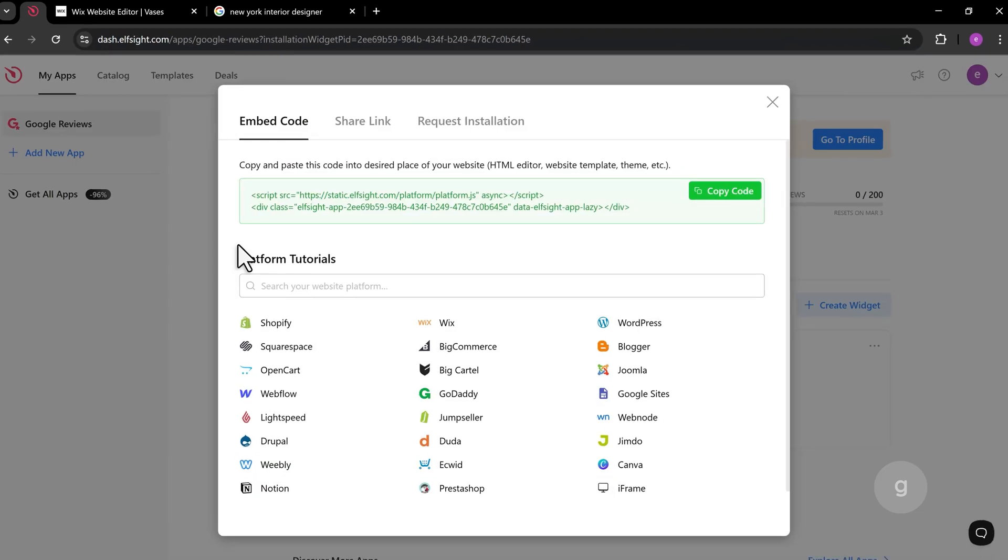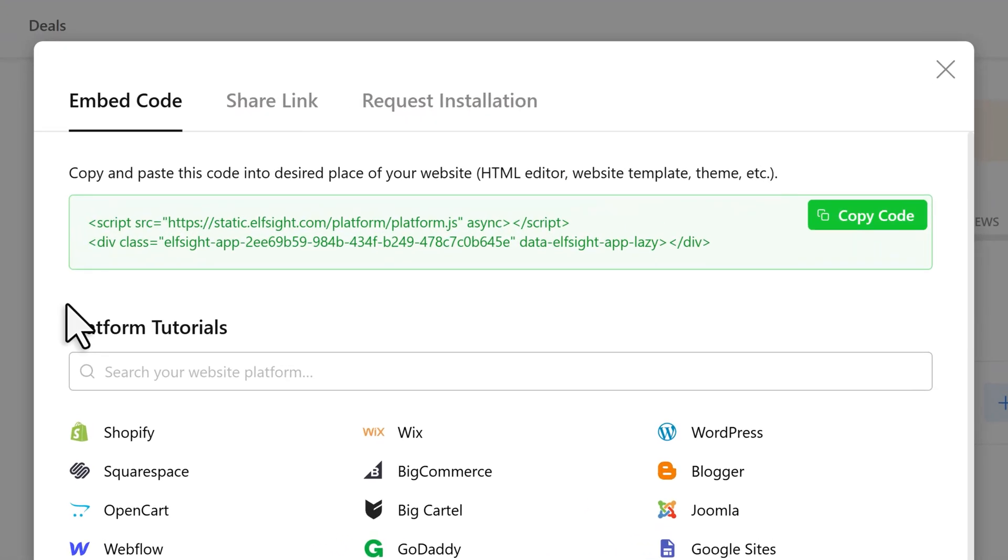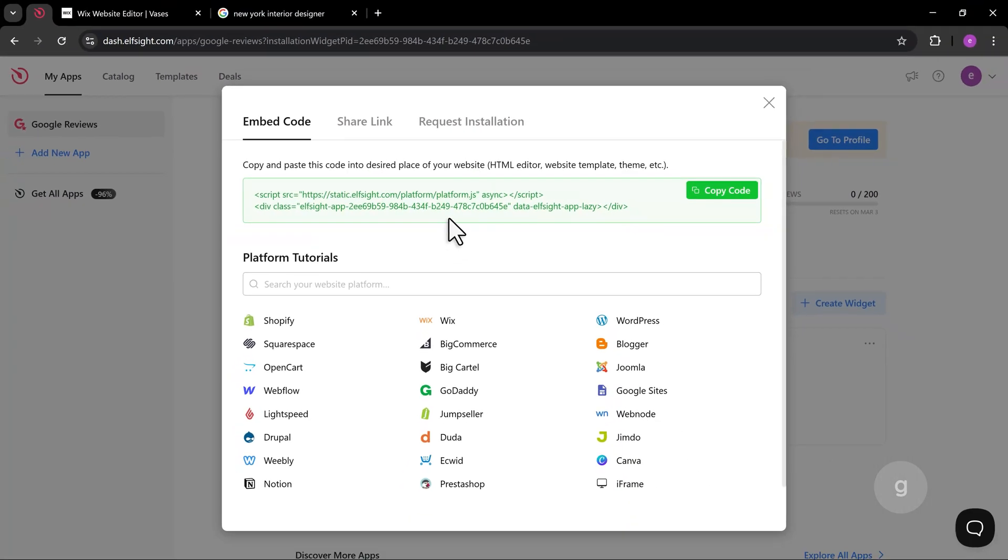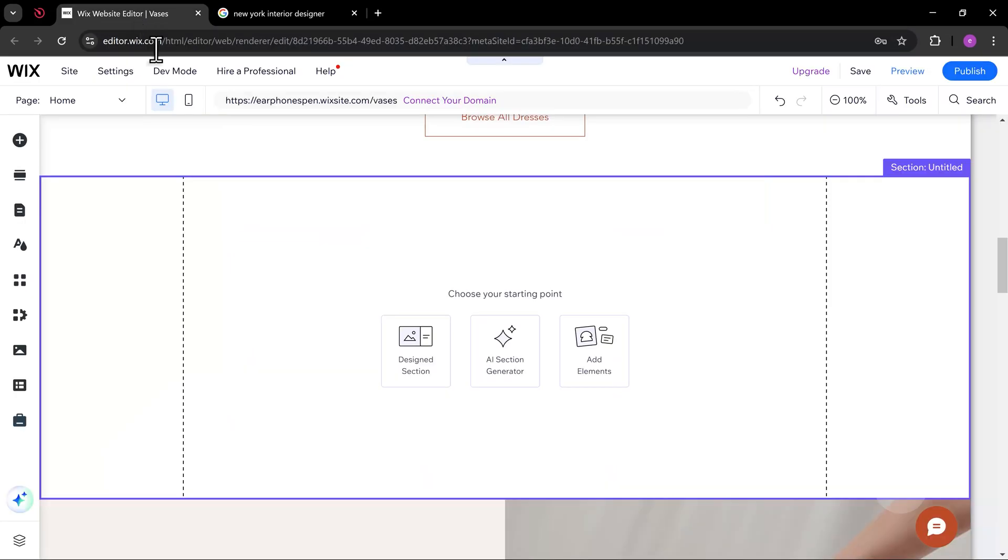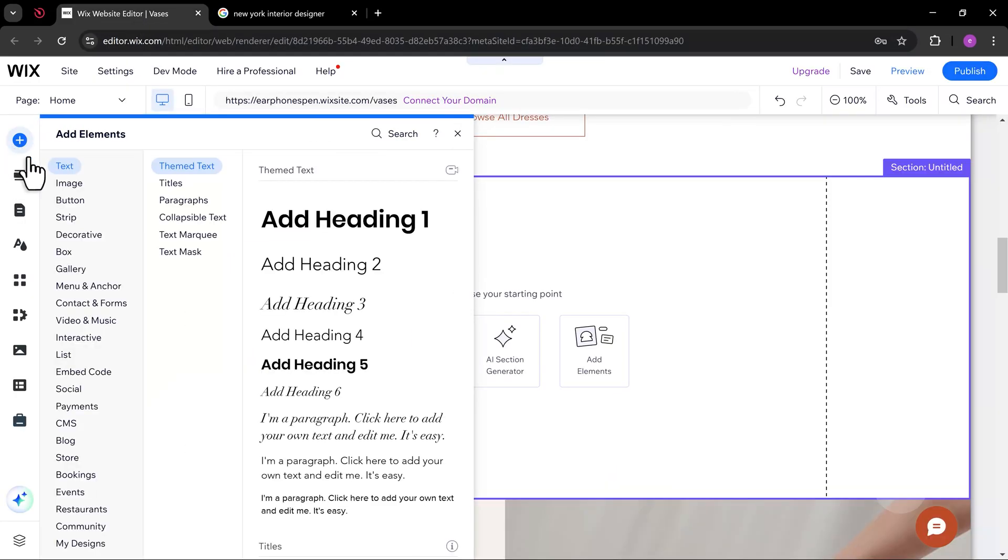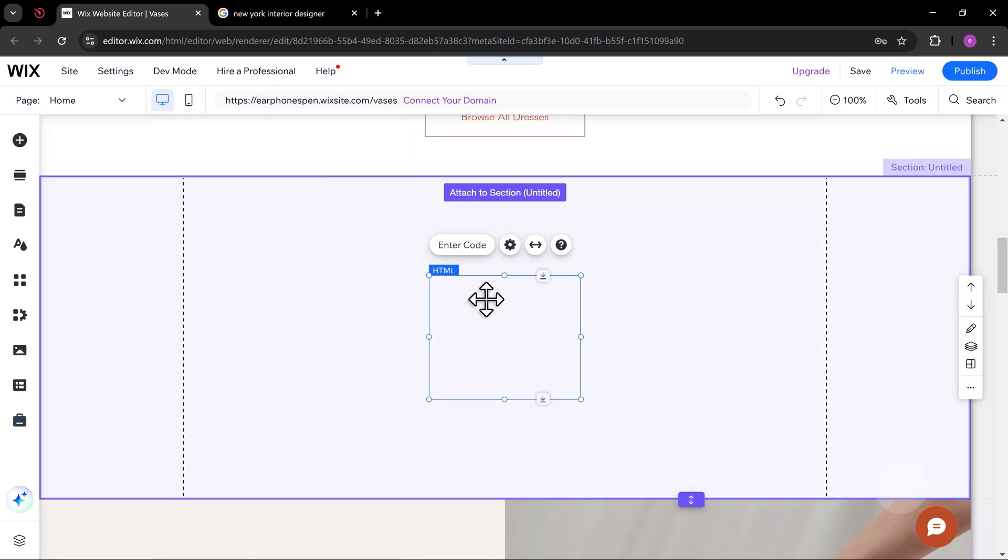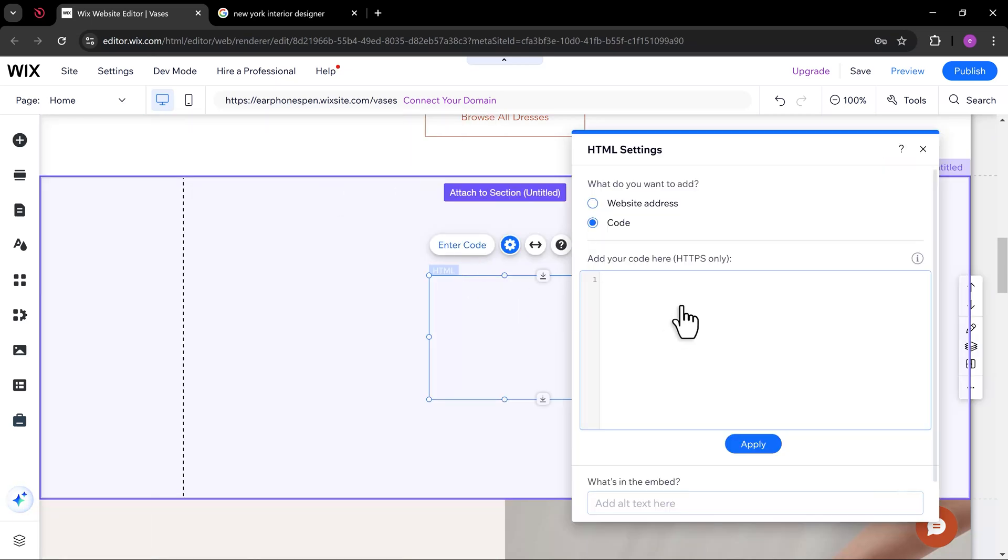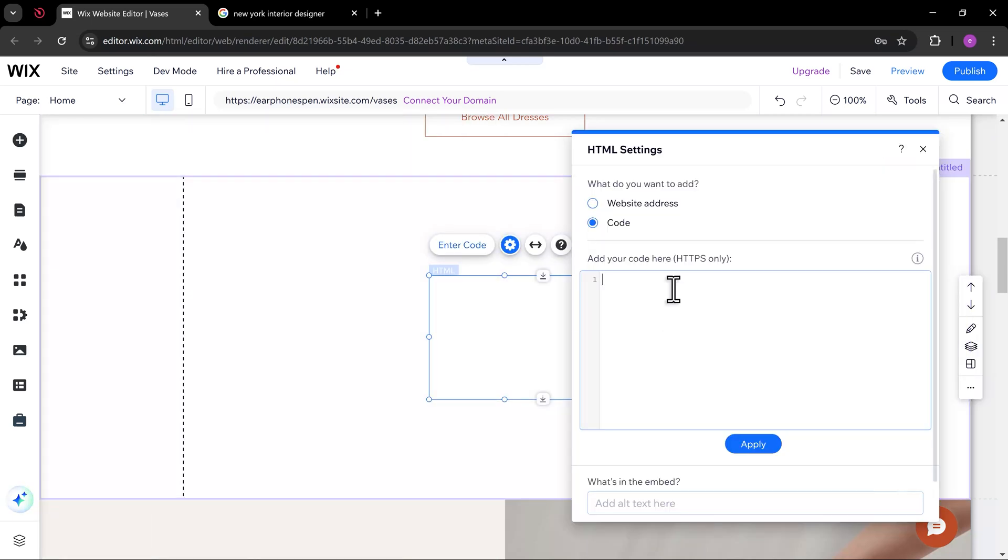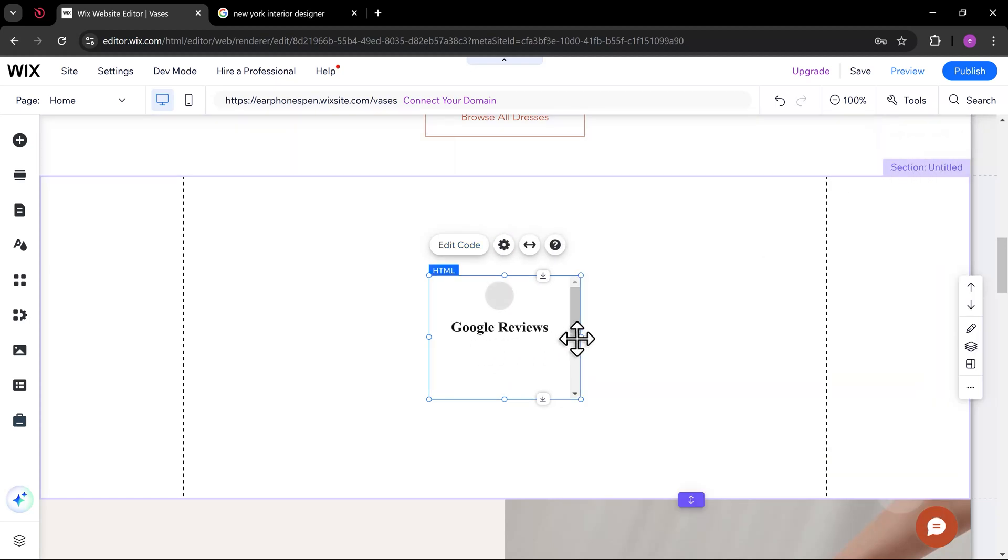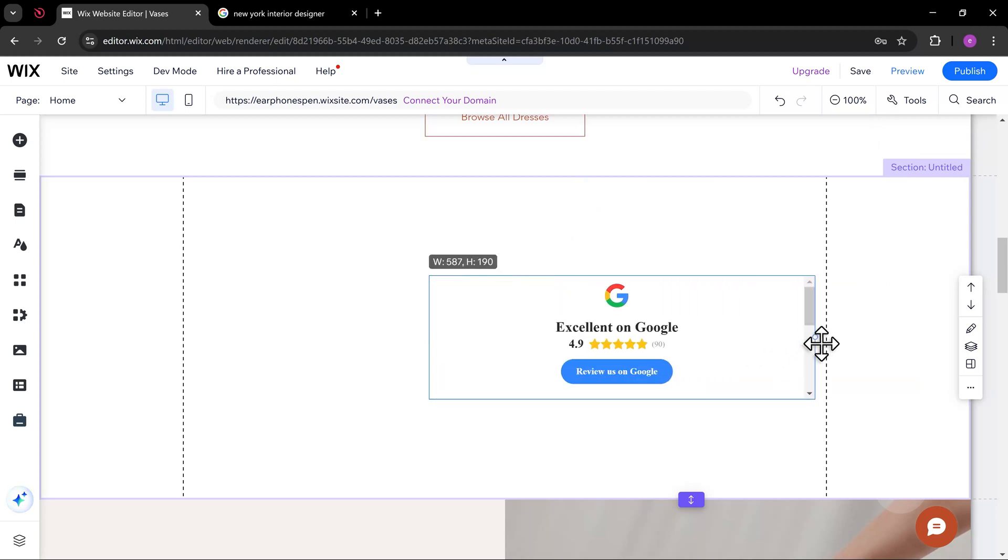Next, let's copy the code. Let's go back to the Wix editor. Add a new Embed HTML element and paste in the code. Let's resize it so it fully shows the widget content.